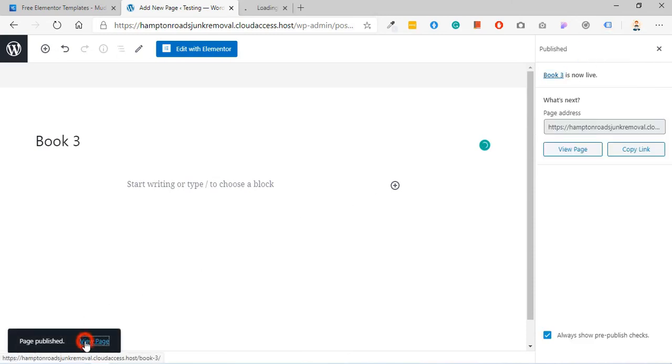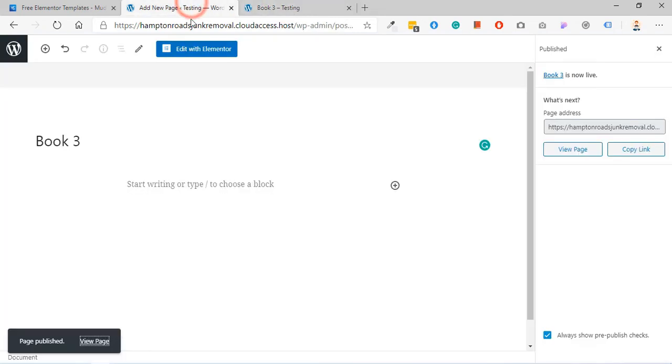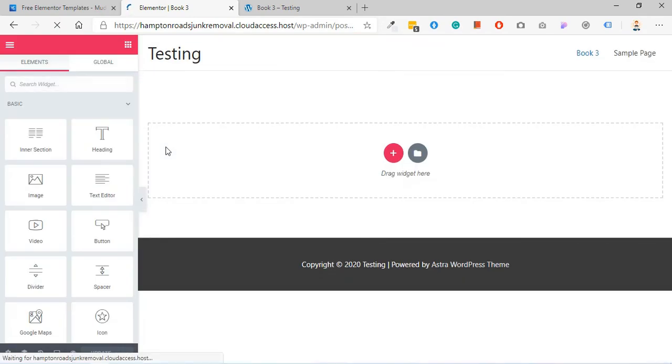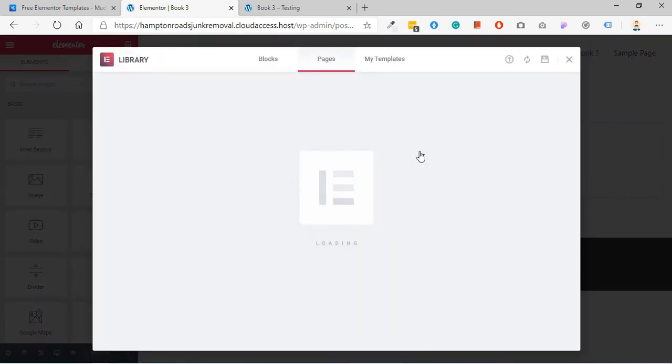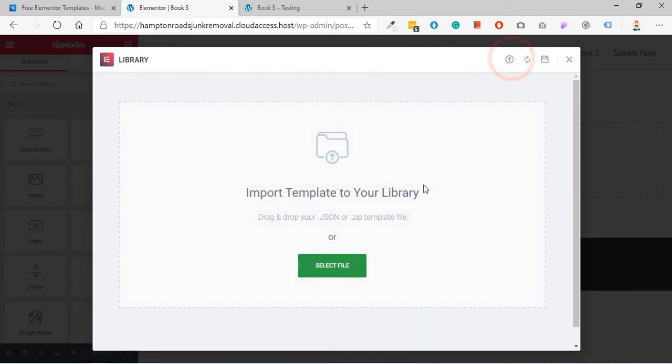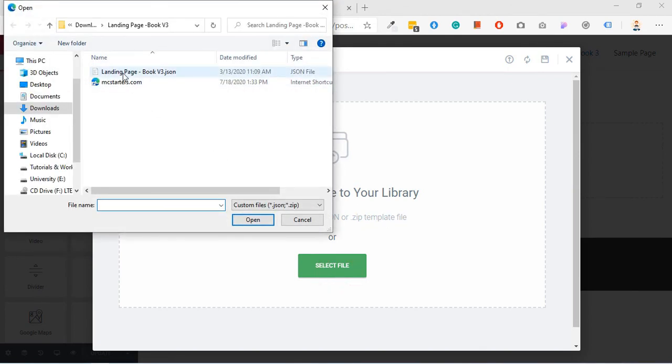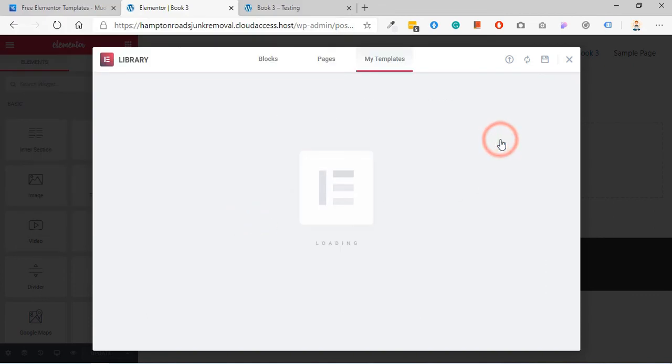Now click on view page. You see this is a blank page. Now click on edit with Elementor. Click on import templates. Now click on import templates, select and select your landing page file. Click on open, click on insert.